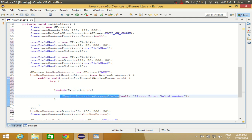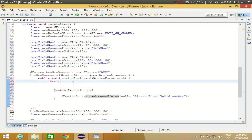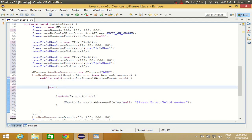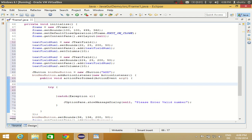Above the try block I'm going to declare two integer variables. I'll declare int num1, num2, and an answer variable 'ans' to store the answer. So I have declared three variables: num1, num2, and ans.